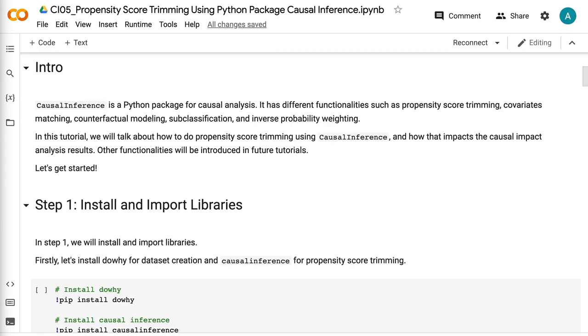In this tutorial, we will talk about how to do propensity score trimming using Causal Inference and how that impacts the causal impact analysis results. Other functionalities will be introduced in future tutorials. Let's get started.